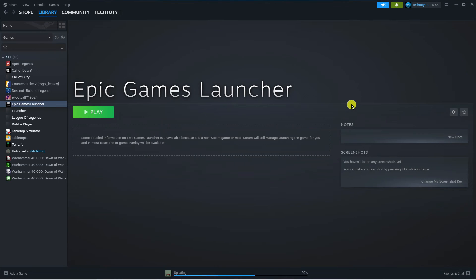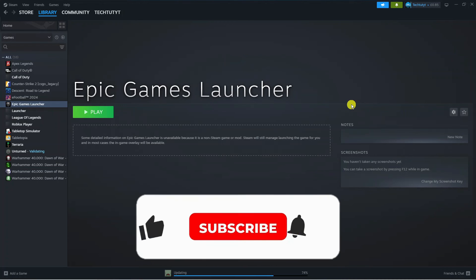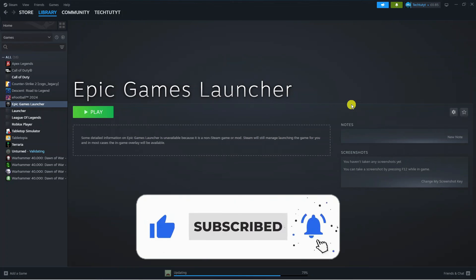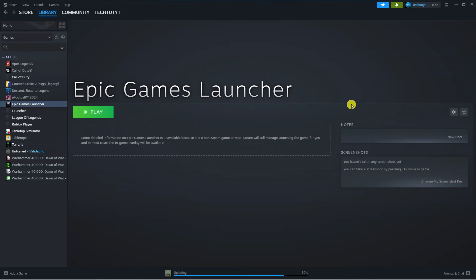So that is how to link Ubisoft account to Steam. I hope this quick tutorial helped you out today, and if it did I would really appreciate it if you want to consider dropping down below the video, leaving a like, and subscribing to the channel. Thank you guys for watching this quick tutorial and I will see you in the next video.